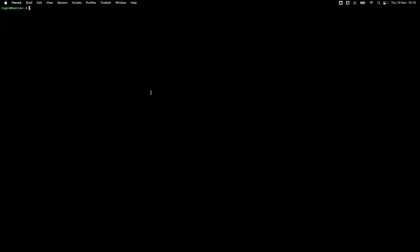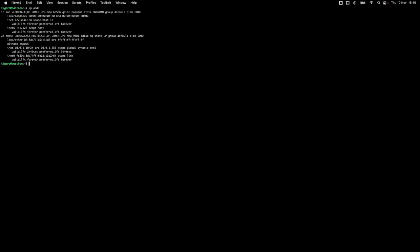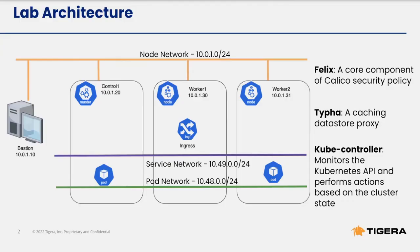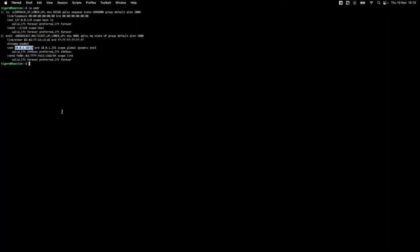I've now SSH'd into the bastion server. To confirm the bastion server's network information, we can run IP ADDR. We can see that the bastion server's IP address is 10.0.1.10/24, which is in keeping with the lab architecture. It's from the bastion server that we're going to run all of our kubectl and Helm commands. To get a feeling for where we currently are, let's run kubectl get nodes.